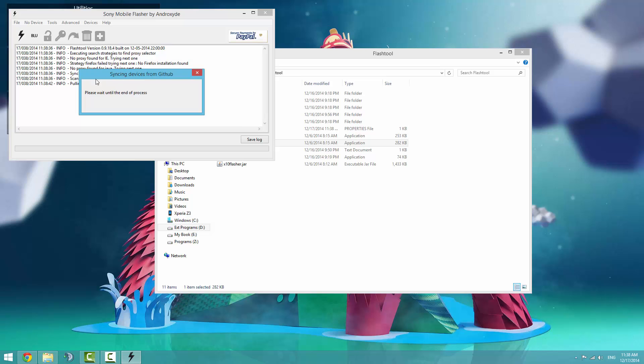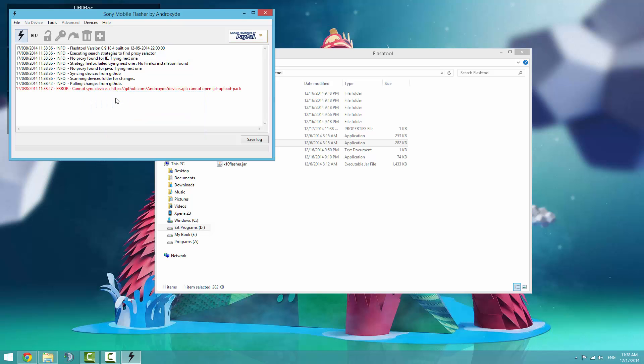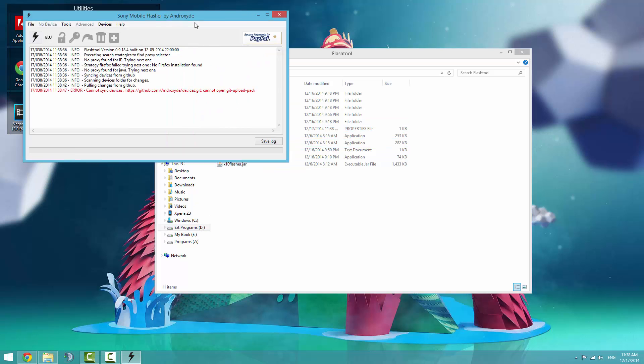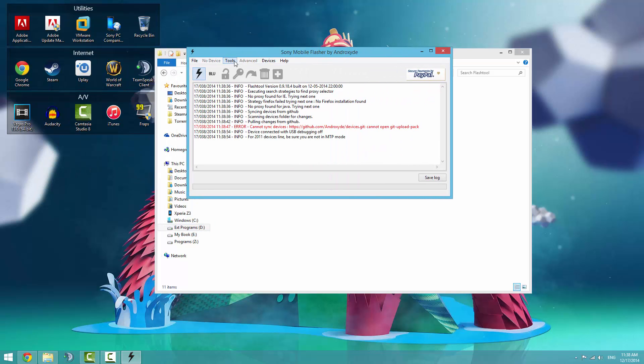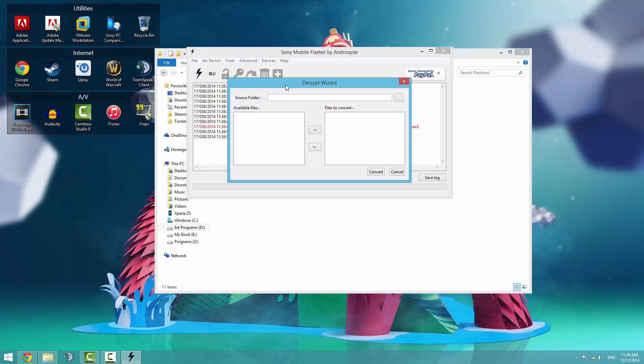It looks like it's almost done. All you need to do now is go to tools and bundles, and then click on file set decrypt. I'll unplug my phone for now, just in case it wants to do something silly.